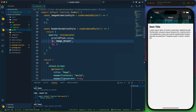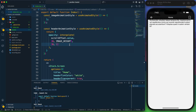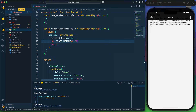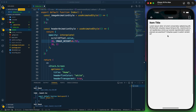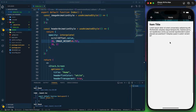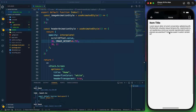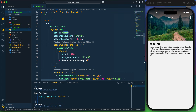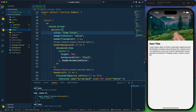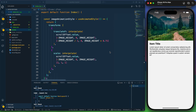I refine the opacity input range so the header becomes fully solid before the user reaches the full imageHeight scroll position — making the transition feel more natural. The header title is updated to 'Item Title' since this is a detail screen for a product or service. Clicking the back button would navigate back to the home screen. The implementation is complete.